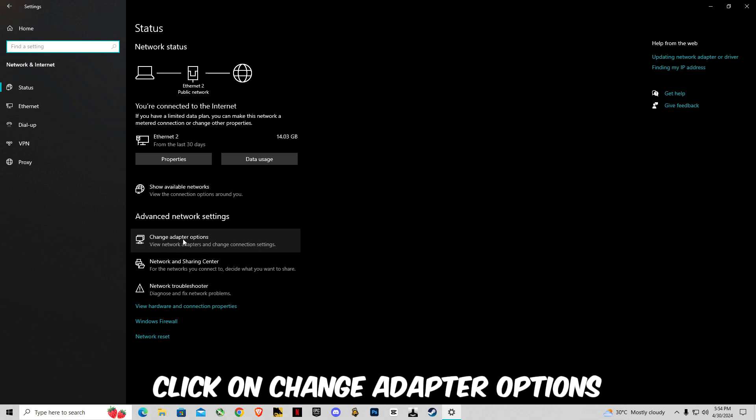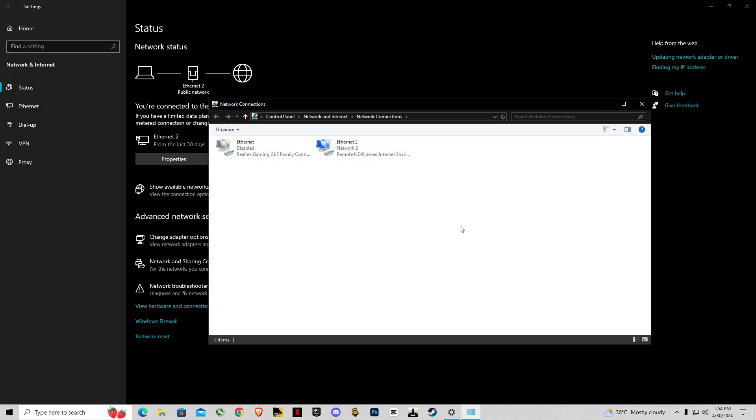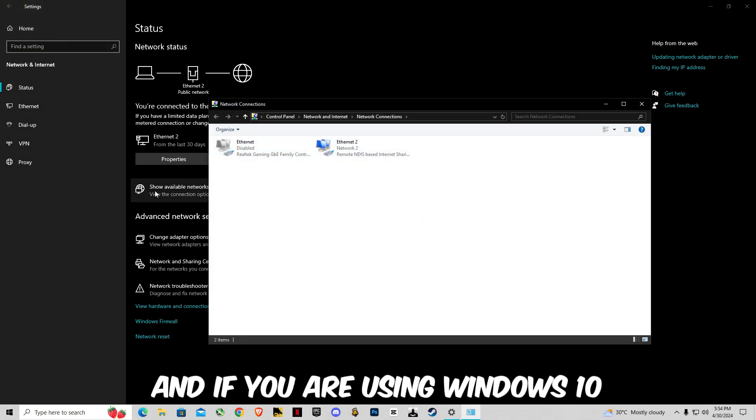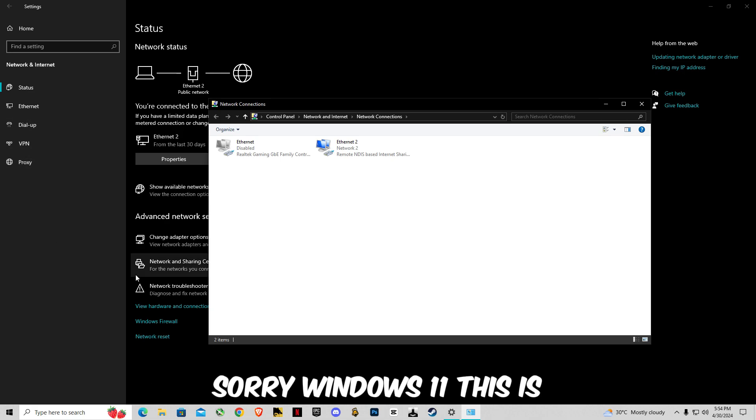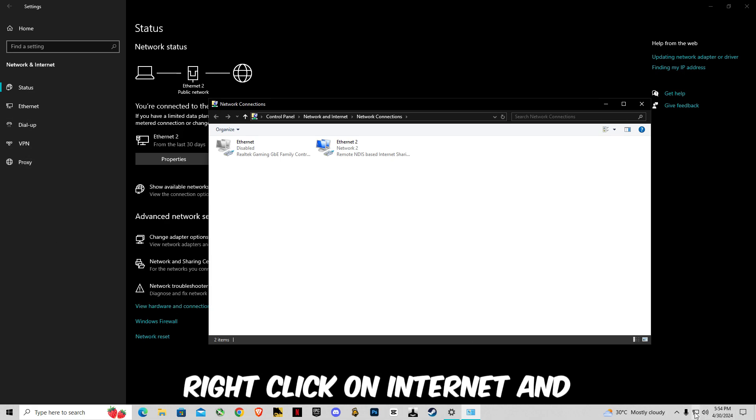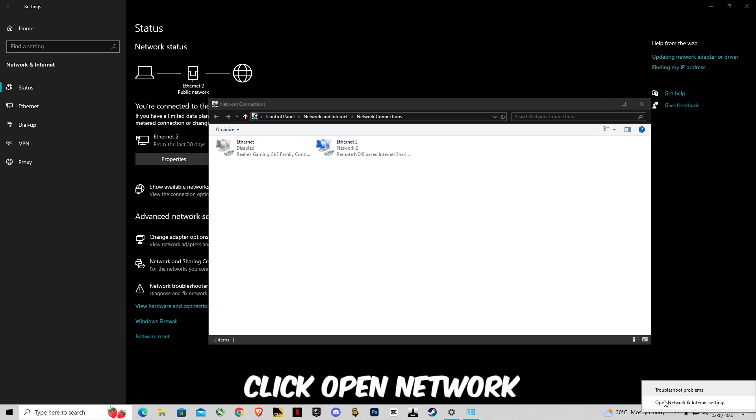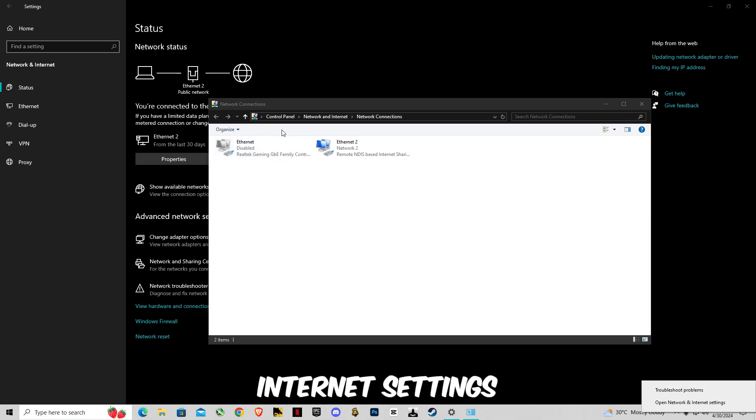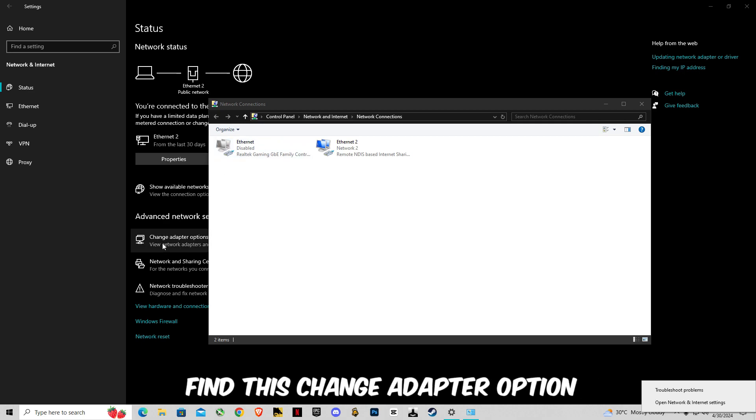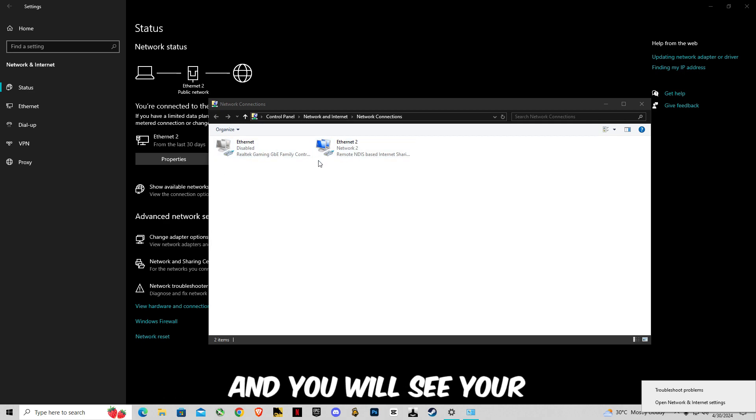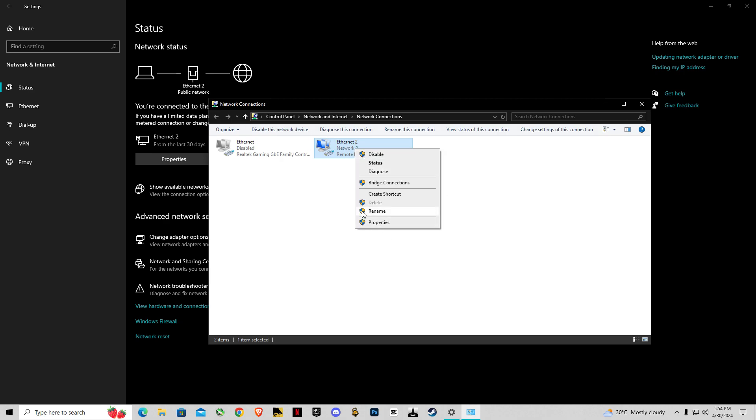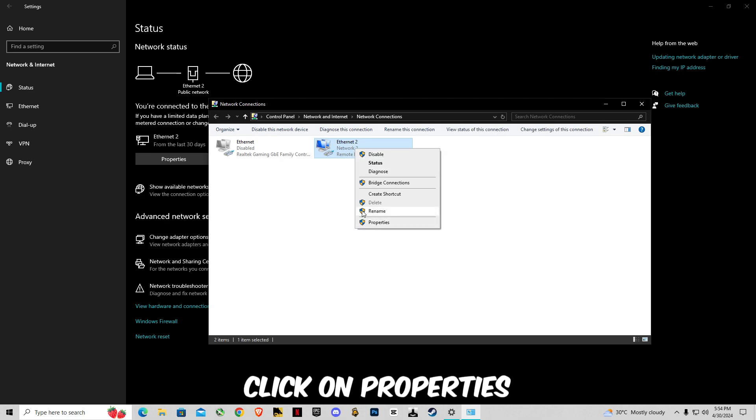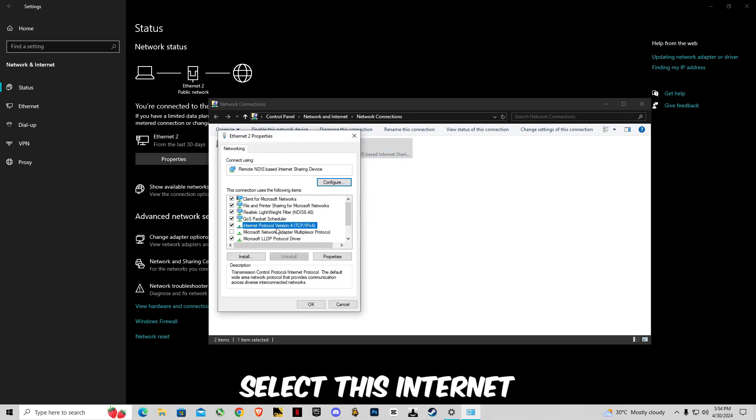Click on change adapter options. And if you are using Windows 11, this is the same process. Right click on internet and click open network internet settings. You guys have to find this change adapter options and you will see your internet which is running. Right click on it and click on properties, select Internet Protocol Version 4.